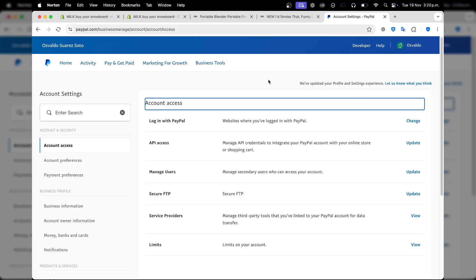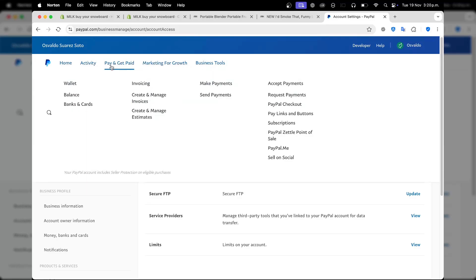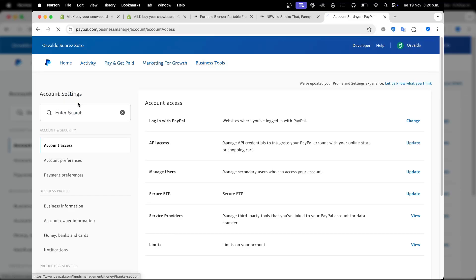That means we can now focus on pay and get paid, check out the wallet section, and check out the bank and card.